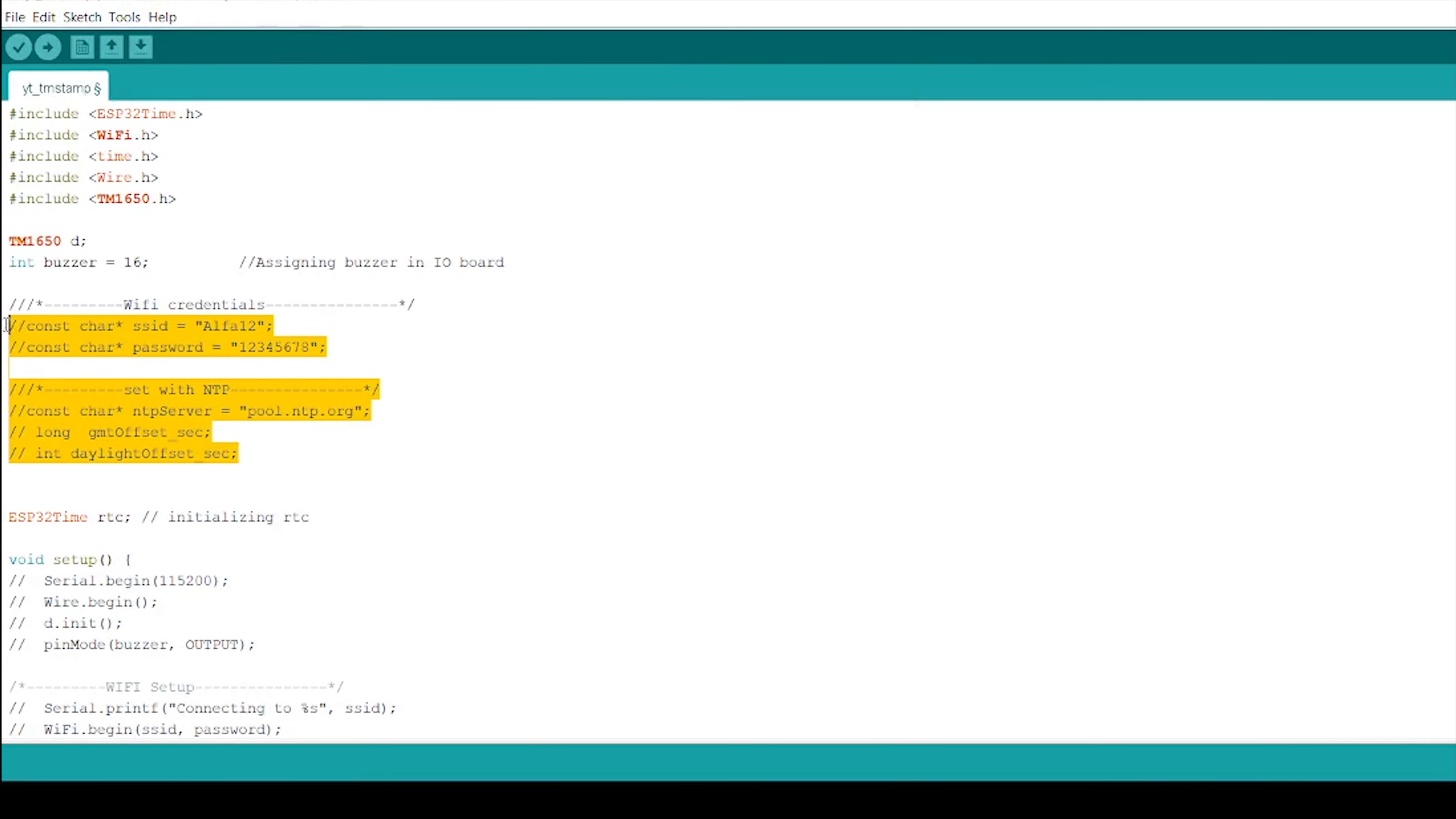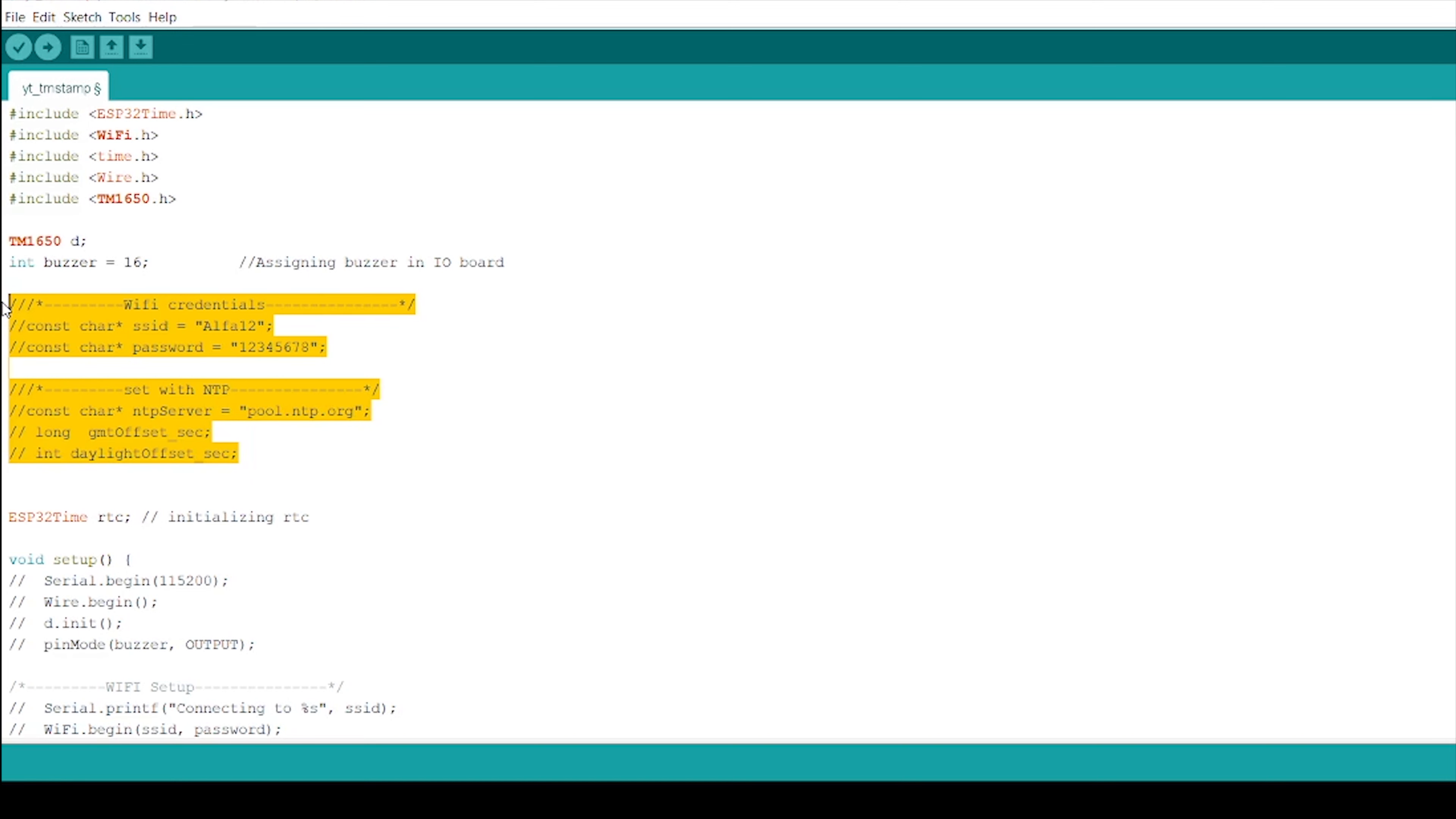Now it's time to set up Wi-Fi credentials so that my microcontroller can establish a connection with the network. To set up NTP server, you need to define NTP server, GMT offset, daylight offset variables to get time from NTP server.